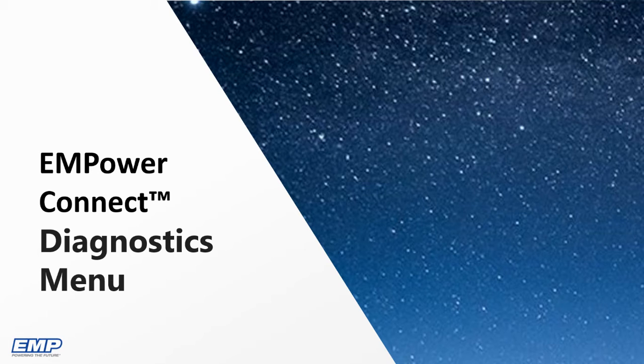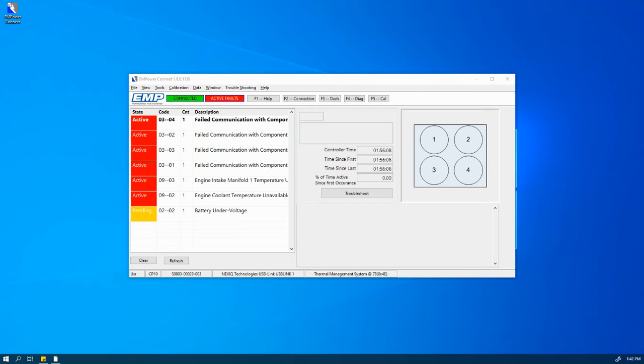This video will cover Empower Connect Diagnostics menu. The Diagnostics screen is the first screen that will appear when connected to an EMP system or controller.